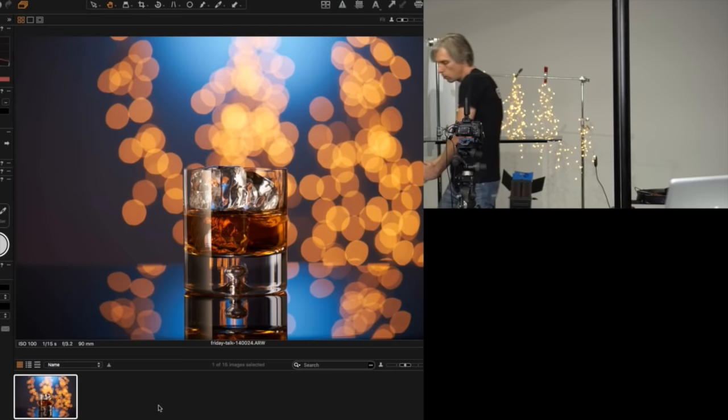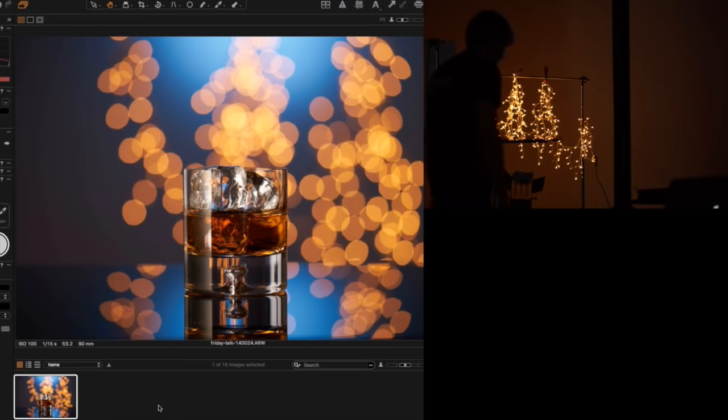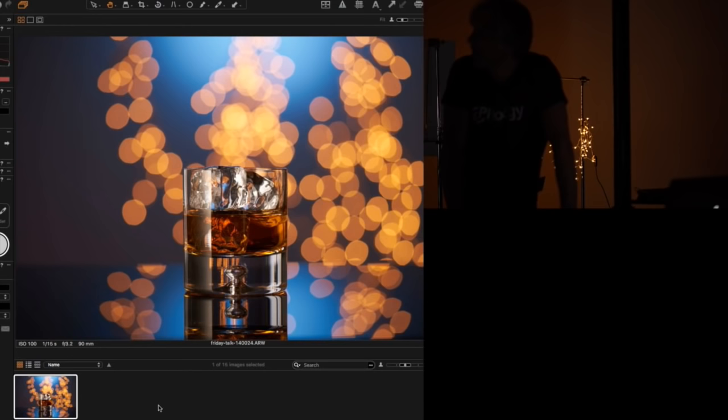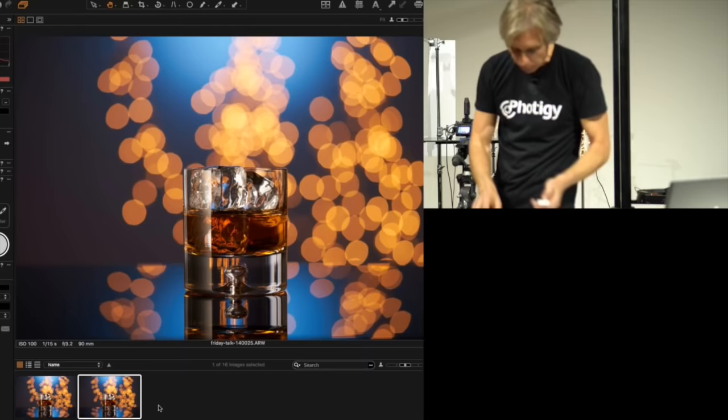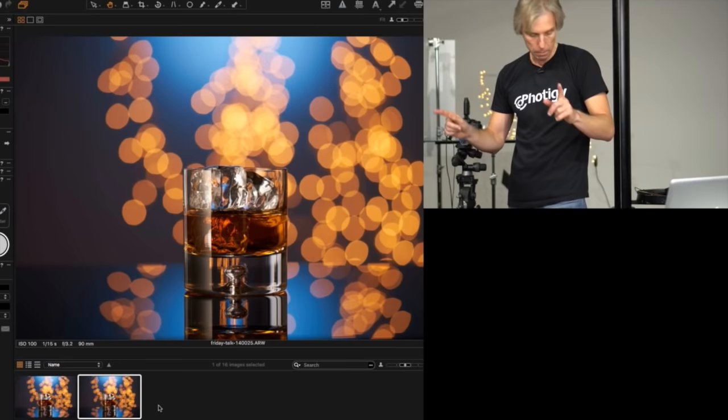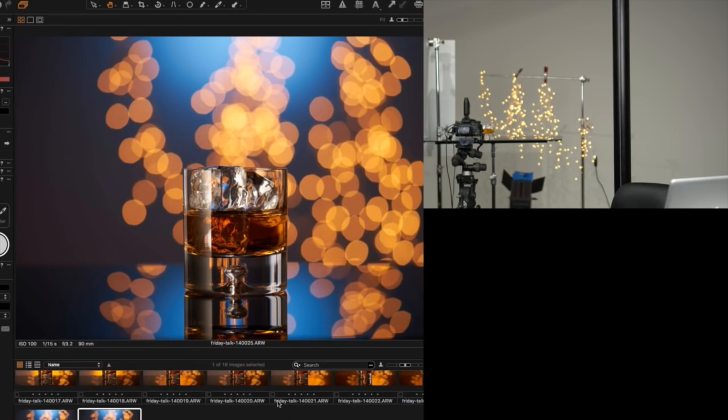Now it's time for the question and answer session. We started from a basic image and by a few manipulations, going through all these images enhancing one by one, we got something really nice and then started experimenting to get this, which looks really interesting.